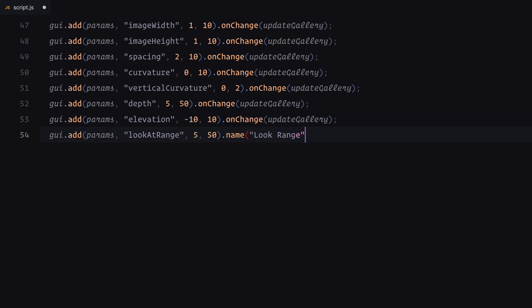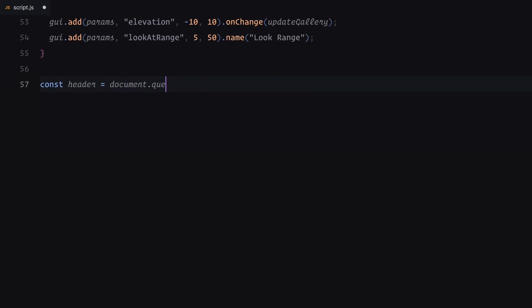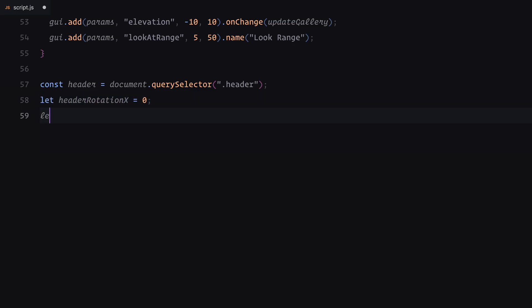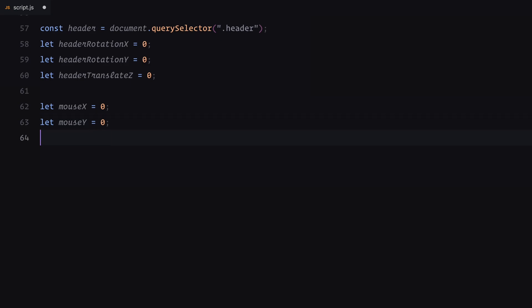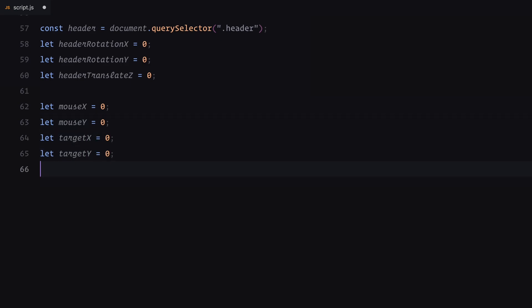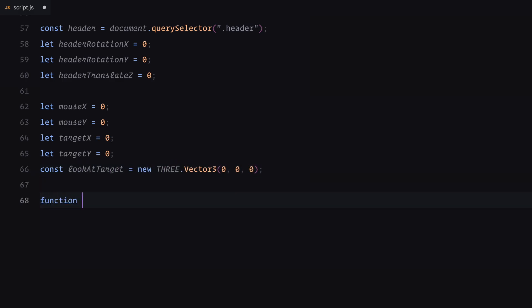Moving on to the header, we'll add some dynamic movement based on mouse interactions. To do this, I've selected the header element and defined variables to track its rotation and translation. For mouse tracking, I've set up the mouse X and mouse Y to capture the cursor's position relative to the center of the screen. Additionally, target X and target Y will be used for smooth transitions, ensuring the header responds gracefully to the mouse movement. Finally, we define a look at target using 3JS. This vector will help the camera focus on the correct area, adding a layer of depth and interactivity to the overall experience.